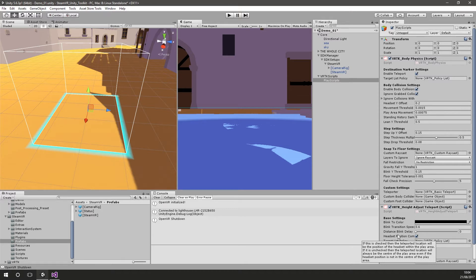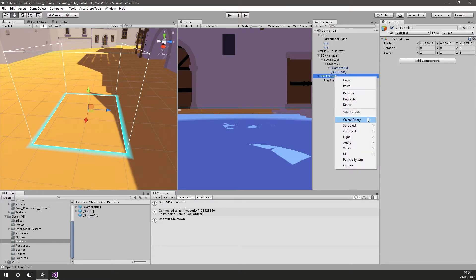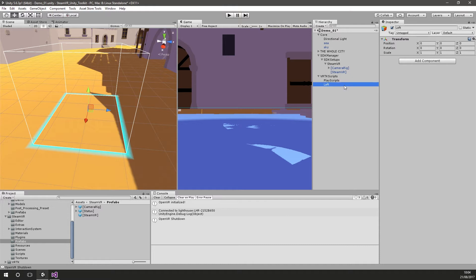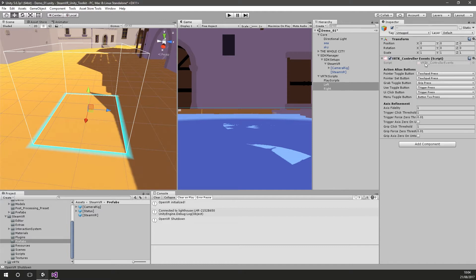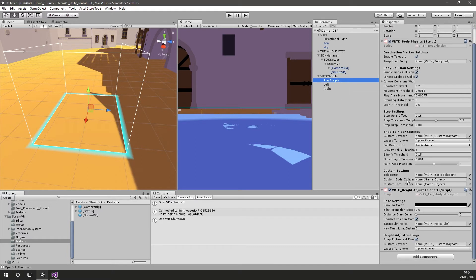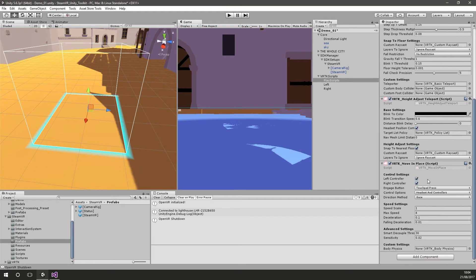We also want to walk around with the controllers, so we're going to add a couple more game objects here to track our left and right controllers. These just need the Controller Events script so we can listen for when buttons are pressed. Then back on Play Scripts, all we want to do is add the Moving Play script, and Moving Play will automatically listen to those controller events — so whenever we press our touchpad and swing our controllers like we're swinging our arms, we should move the play area around.